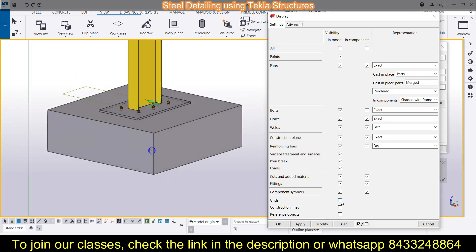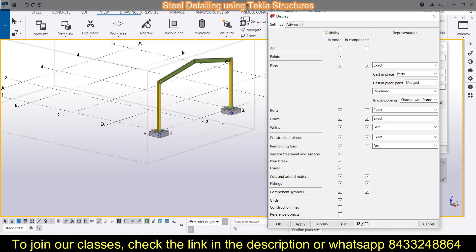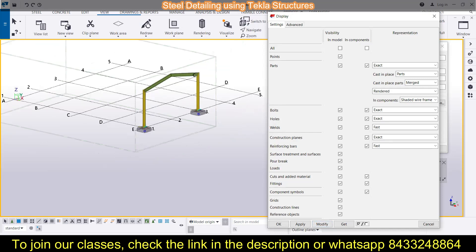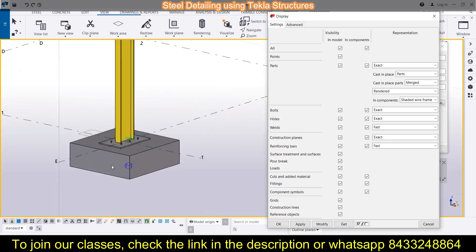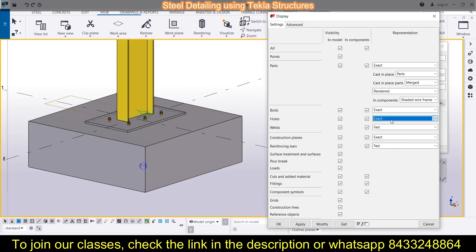Then, for grids: you can see the grids are invisible right now, but click Modify and you'll get your grids back. You can do the same for construction lines — if you have used construction lines in the model, making them visible here will display them automatically. In the bolt section, you have options for Fast and Exact — try to stay with the Exact option for better accuracy.